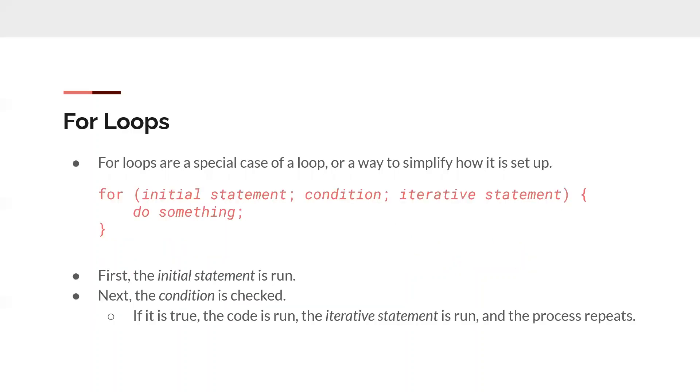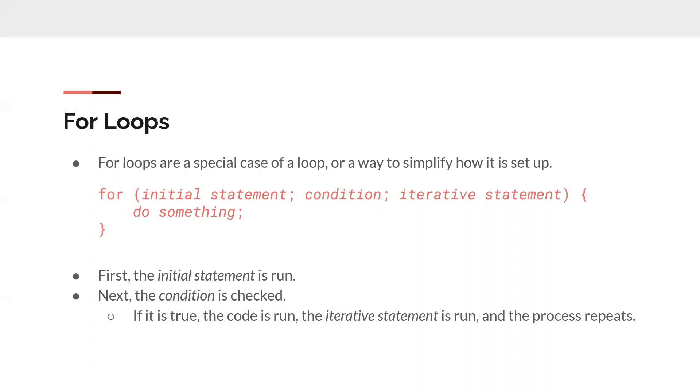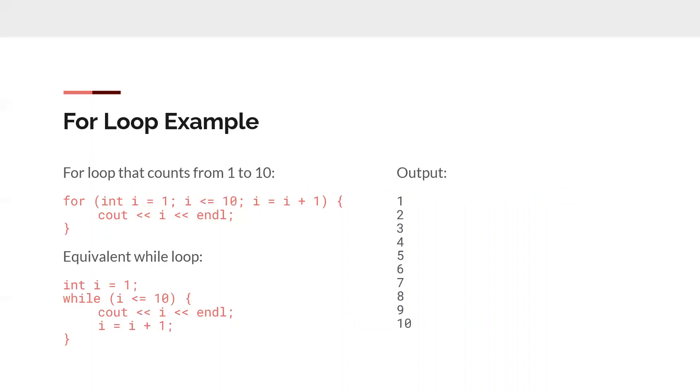And then for loops are a bit different because you have your initial statement, which is going to be a variable. So a lot of times you use i, so it'll be like int i equals zero or whatever. And then it'll check the condition, i is less than 10 or whatever. And then it'll do what's inside of it. And then it'll execute that iterative statement. So it'll increase it or decrease it or whatever it is. And then it'll go again. So then it'll say, after you've changed the variable, it'll check if the condition is still true. And if it is, it keeps going until the condition's false.